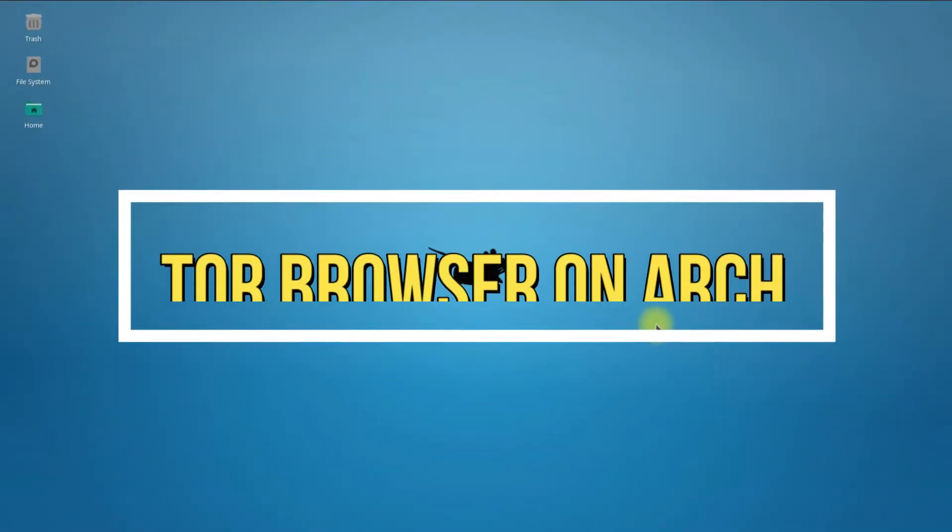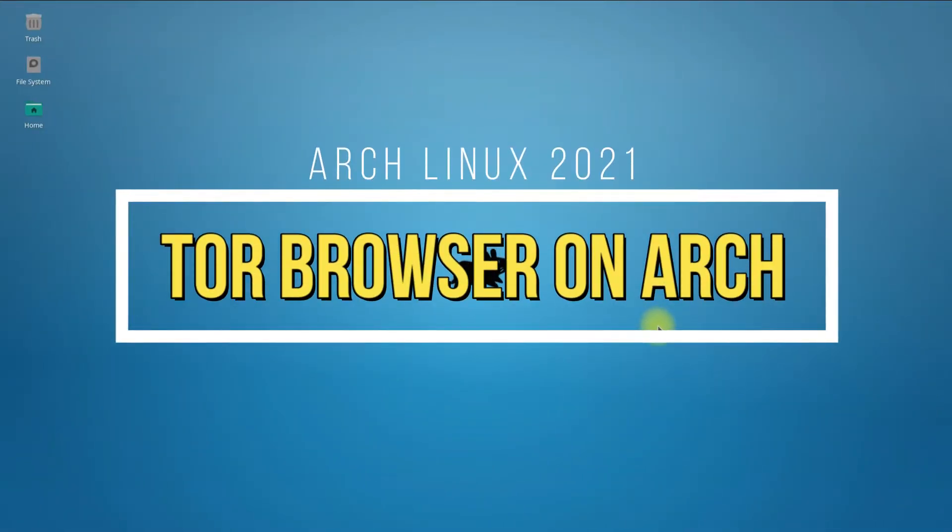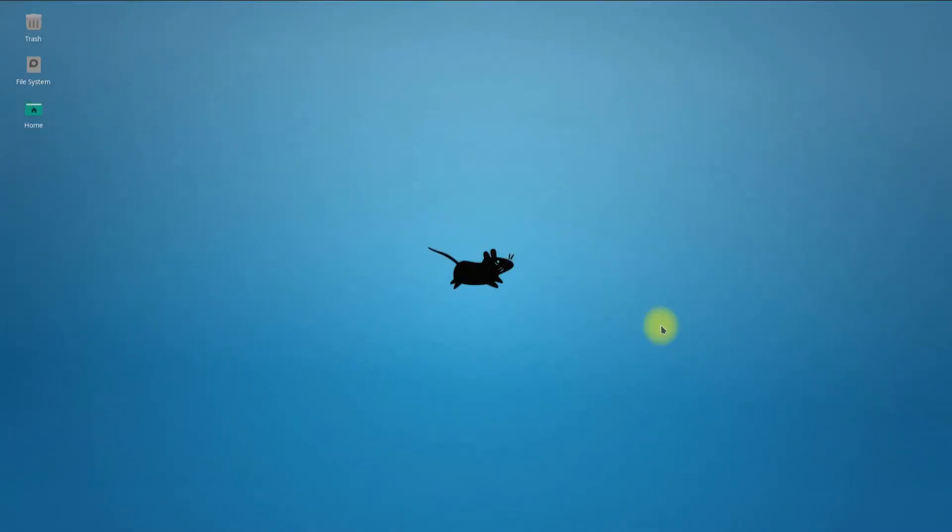Do you want to install Tor Browser on your Arch Linux? Let's make it easy for you in this short video tutorial. Let's start.